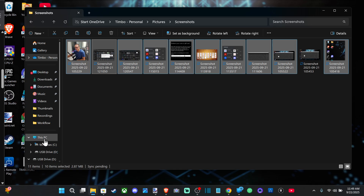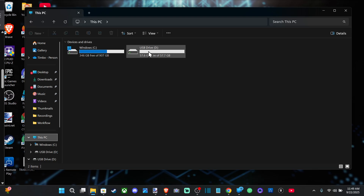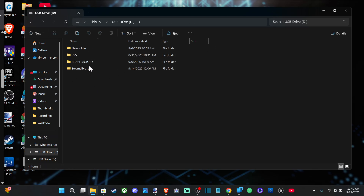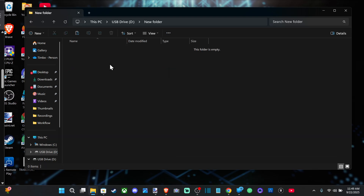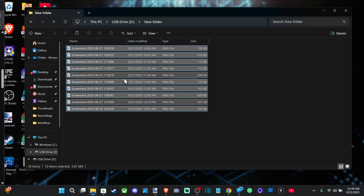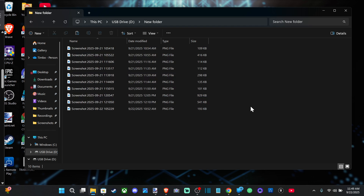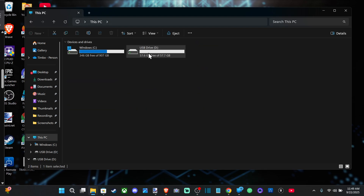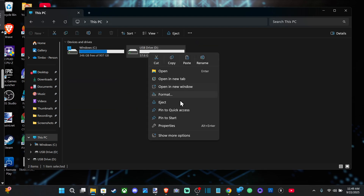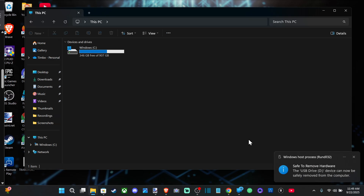Then go to This PC again, go to your USB drive, locate the folder — here's the new folder — right-click and paste. Now everything will be in your USB drive. Look at the pathway on the top: This PC, USB Drive, New Folder — so I know I have that stuff on there. Then right-click on the drive, go to Eject, and it says it's safe to remove.